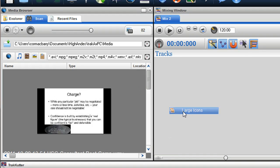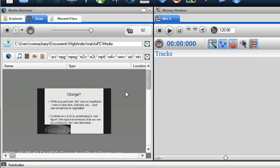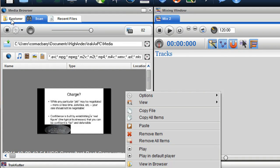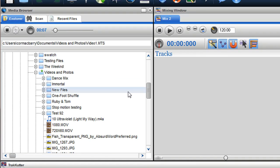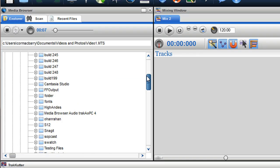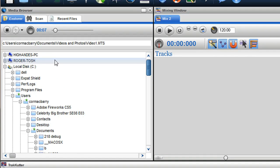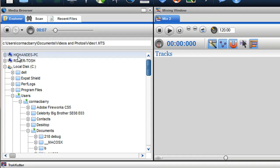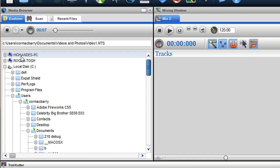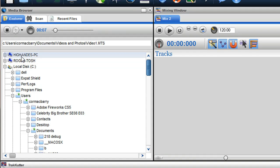An important new feature we have added to the media browser is the ability to access multiple computers on a single network. TrackX PC will automatically find all PCs connected to your network and if you have permissions, this will allow you to edit and mix media from these PCs.